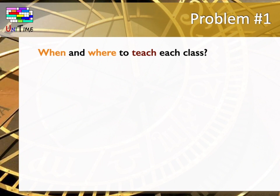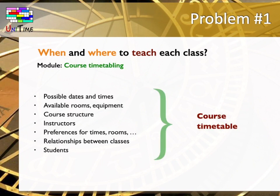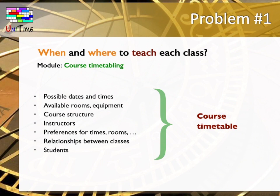The first scheduling problem is when and where to teach each class. For that, UniTime has the course timetabling module. To create a course timetable, many requirements and preferences need to be taken into account, such as possible dates and times when the classes can be held, the rooms that the institution has available and their equipment, the course structure,